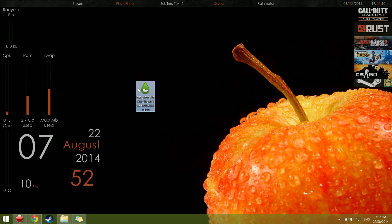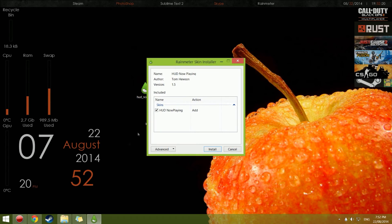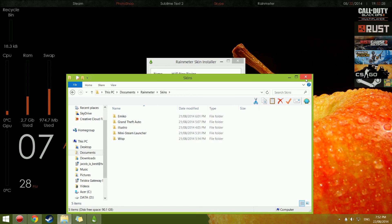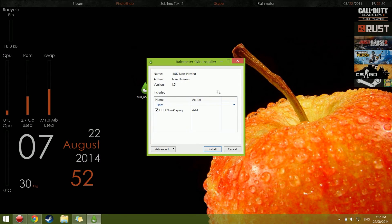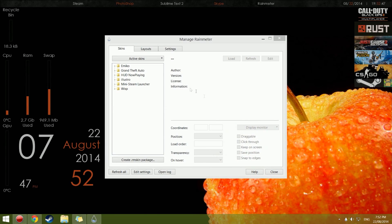When you download Rainmeter skins, it will usually come up with a green raindrop file. But if it comes as a zipped file, you need to go into your Documents, find the Rainmeter folder, go into Skins, and drag it in there. For this one we have the proper Rainmeter file, so you just double-click it, install it, it refreshes itself, and then you're good.